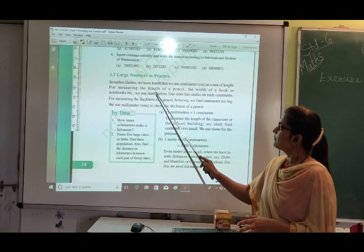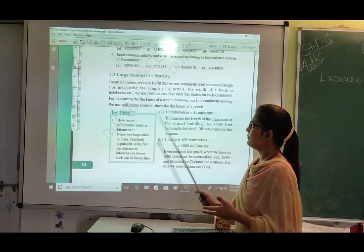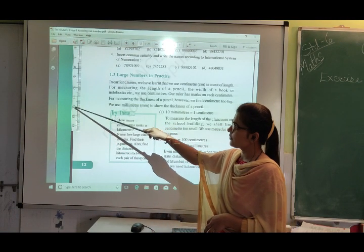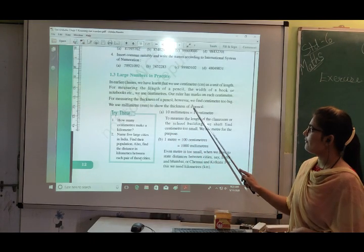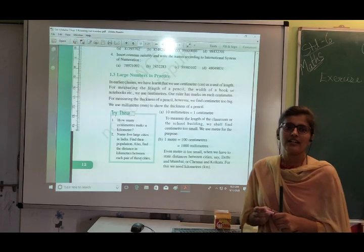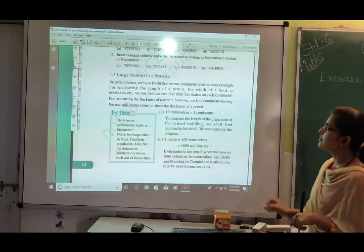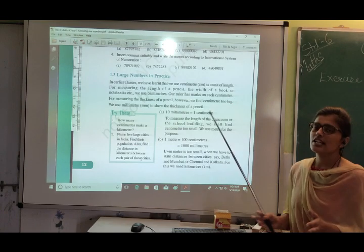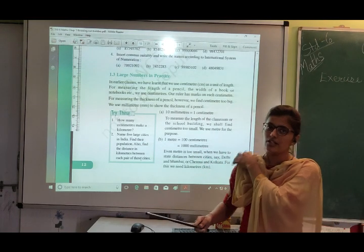We use centimeters for measuring the length of a pencil or the width of a book because our ruler has marks in centimeters — you can see 11, 12, 13 centimeters on the ruler. However, for measuring the thickness of a pencil or a chalk, centimeter is too large a unit, so we use a smaller unit called the millimeter. The relation is: 10 millimeters = 1 centimeter, and 1 centimeter = 10 millimeters.